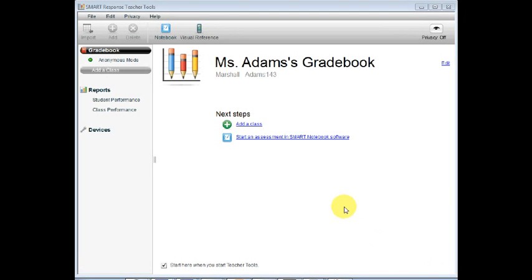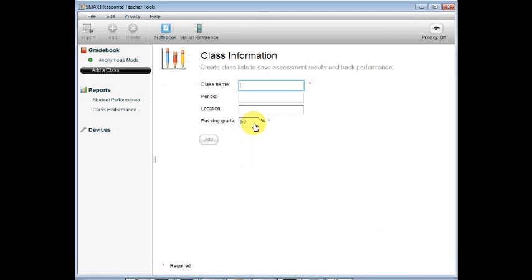The first thing you'll need to do is click on Add a Class. Create a name for the class. When you're finished, select Add.